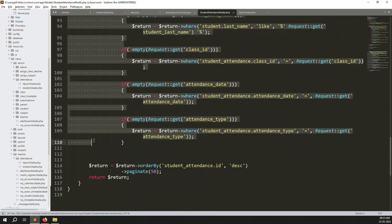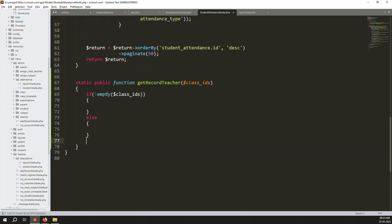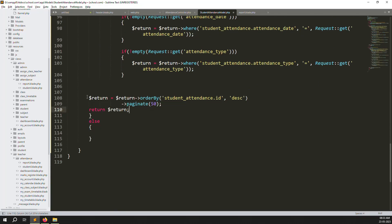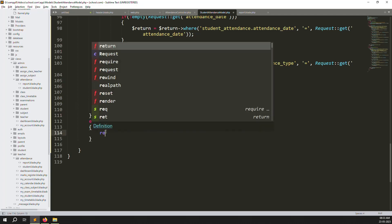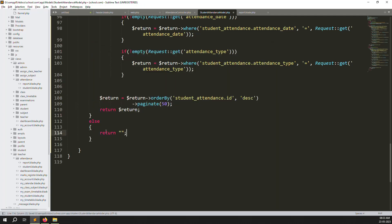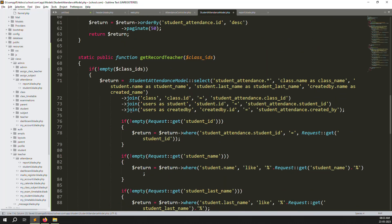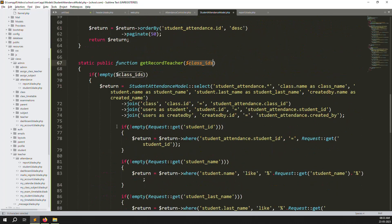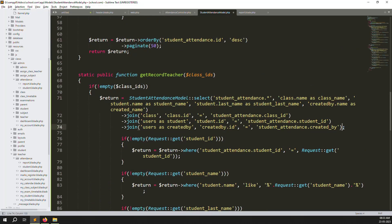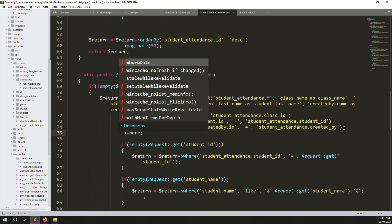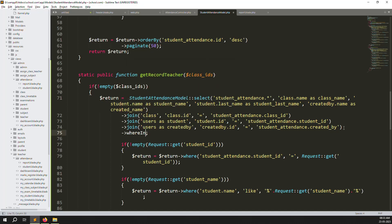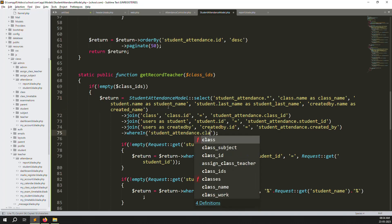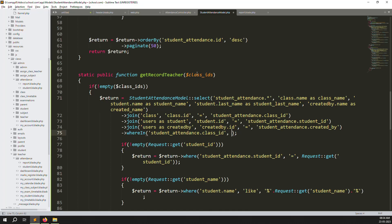Copy all the query logic into the if block and return blank for the else part. Then add a `whereIn` condition: `whereIn('student_attendance.class_id', $class_ids)`. This filters records so only students belonging to this teacher's classes are returned. Go back and refresh the page.